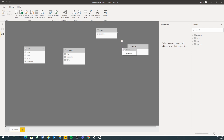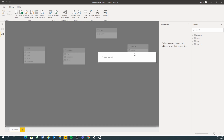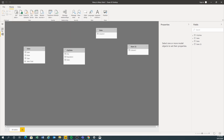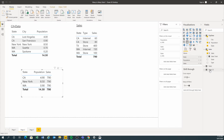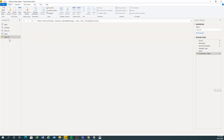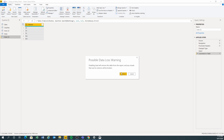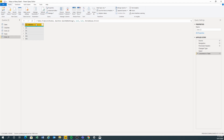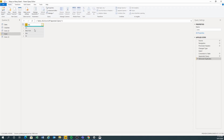Let me disable the state column — we've got the state here, let's just not show that. I'm going to make that disabled. I'm just going to rename this to 'State'. Close and apply.